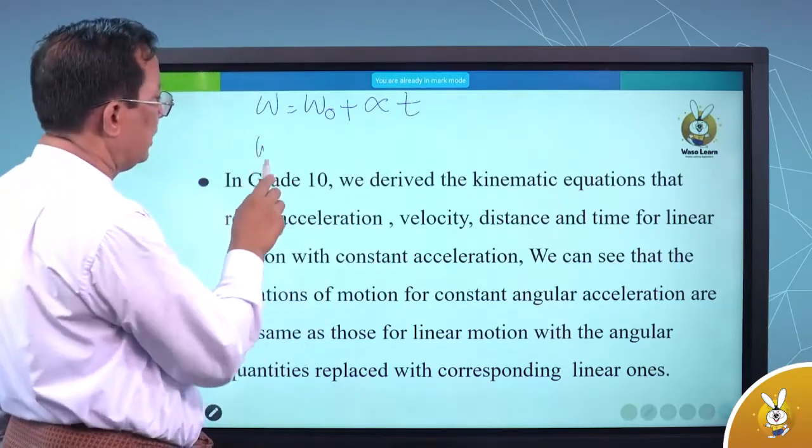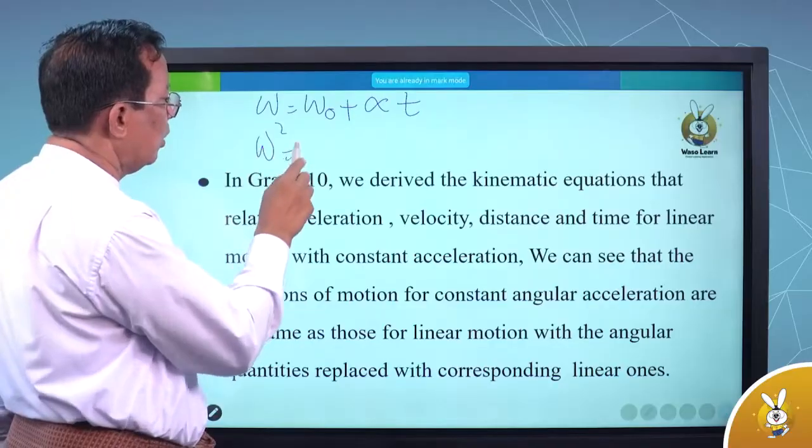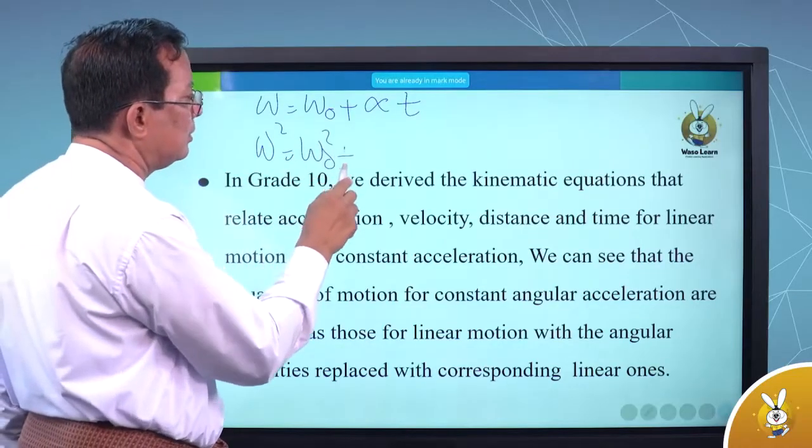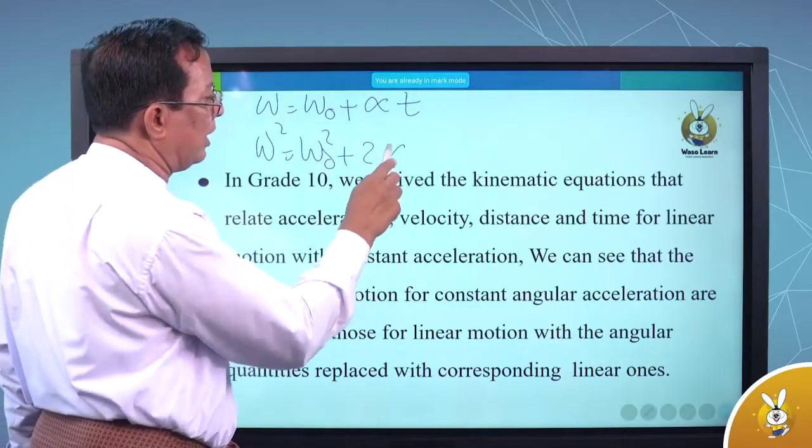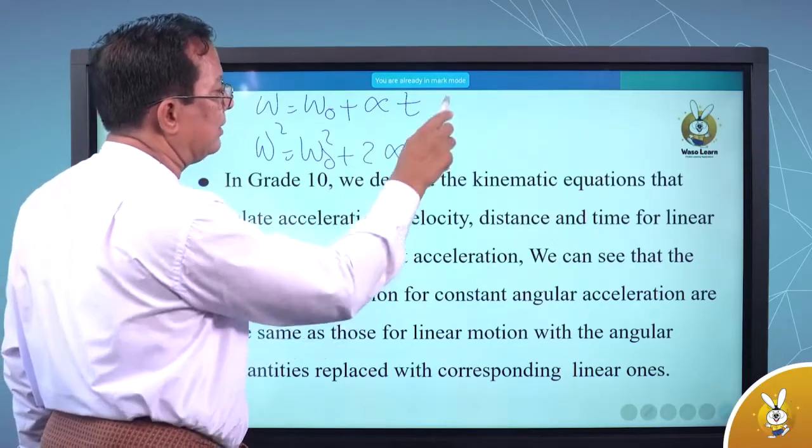Omega squared. Omega no square. Two alpha theta.